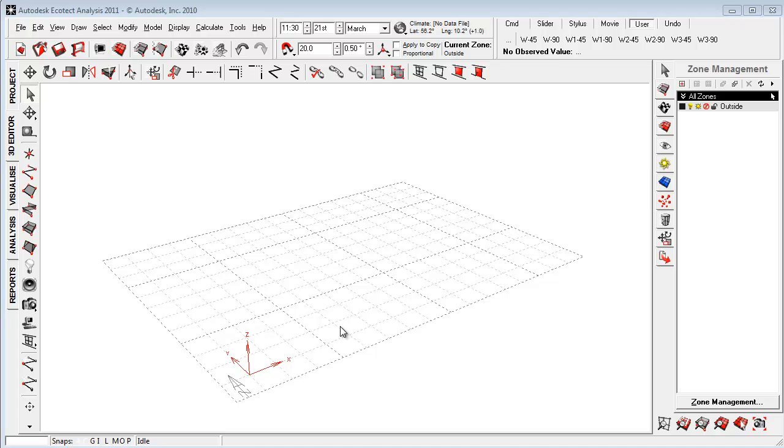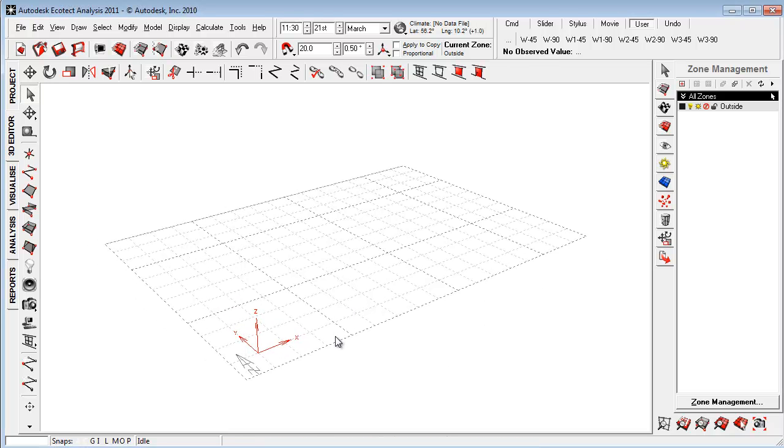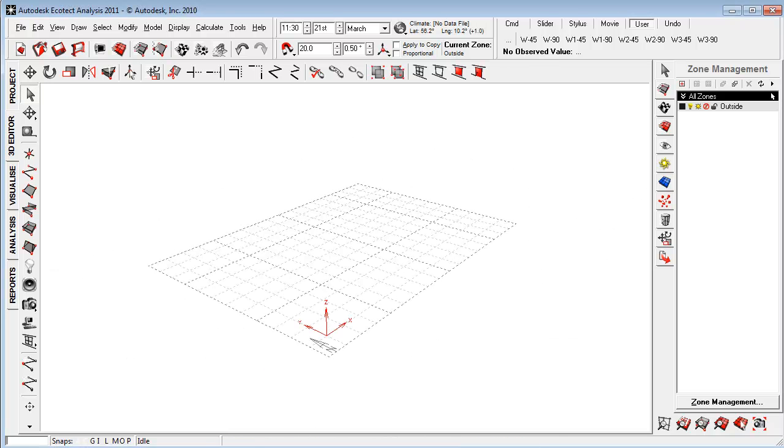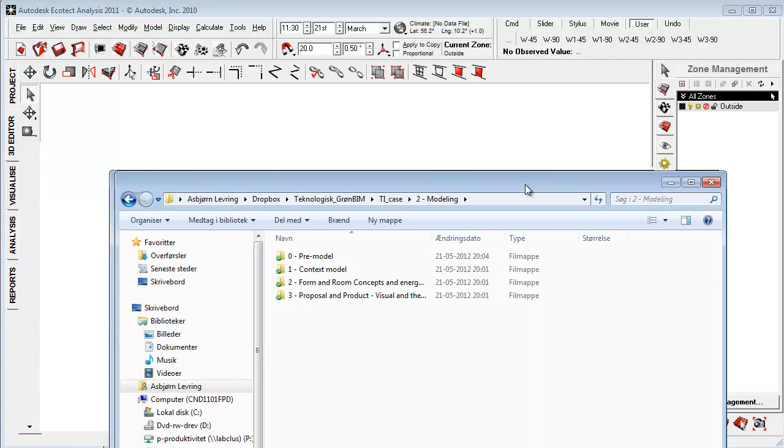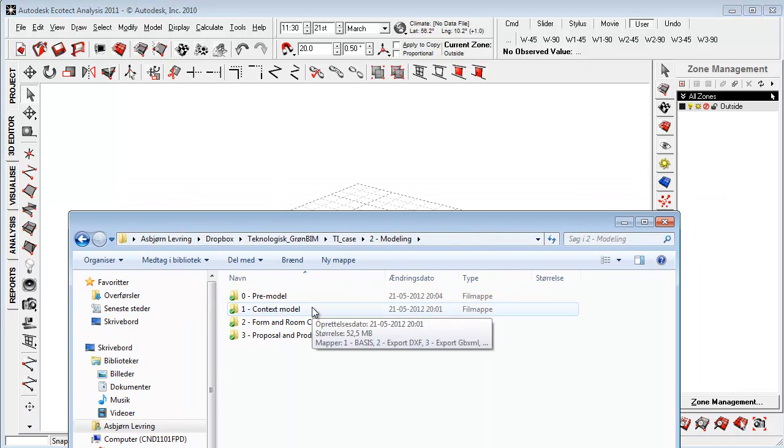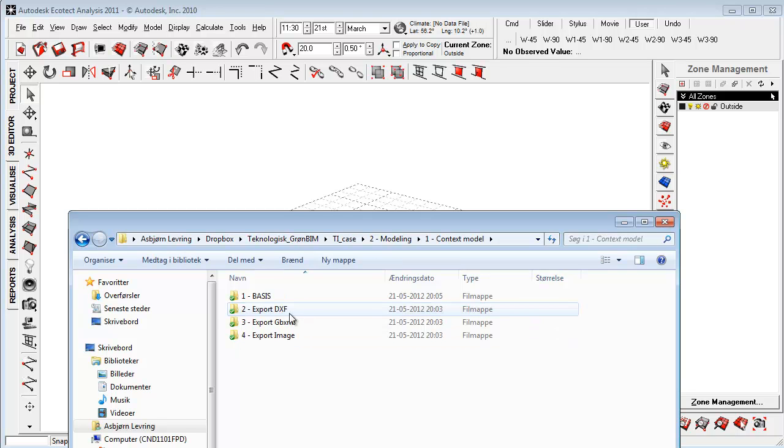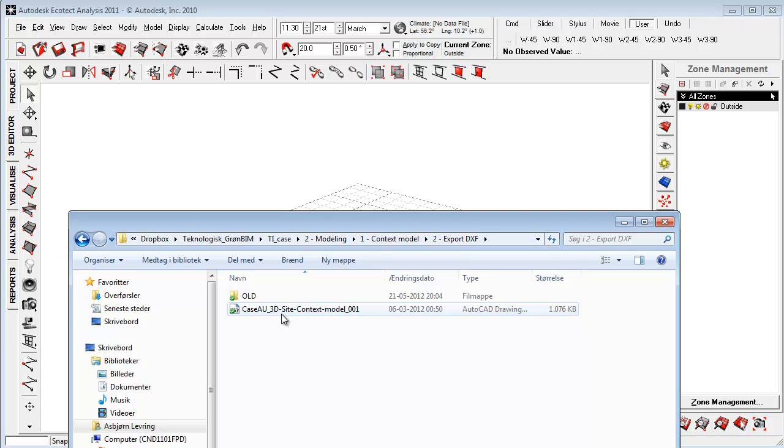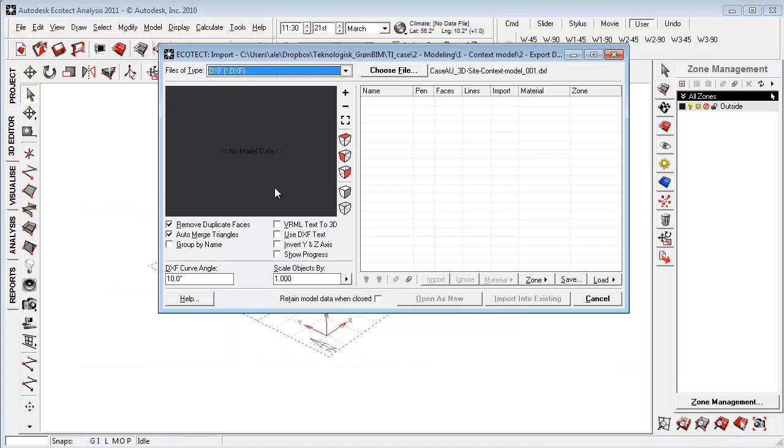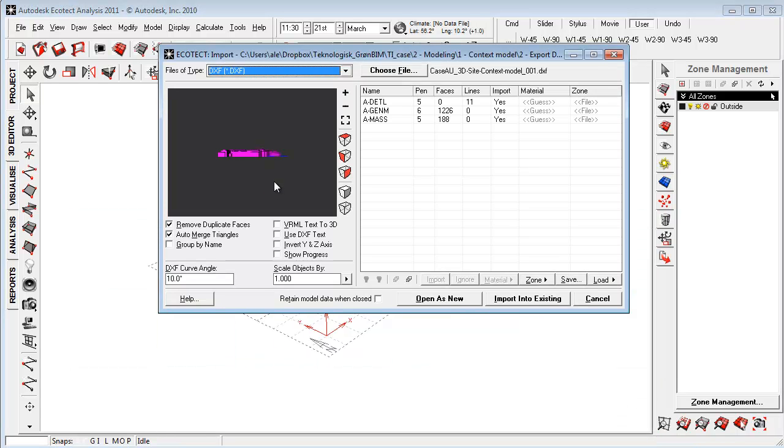So I just opened an empty Ecotech file here and I want to show how we can import context as DXF from Revit or another application as 3D CAD geometry. So I'm going to this preview context export and I'm just pulling in the DXF file into Ecotech.